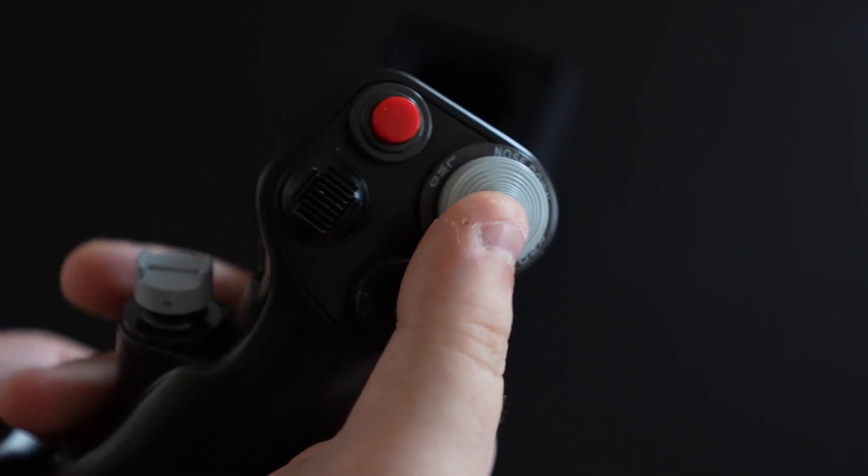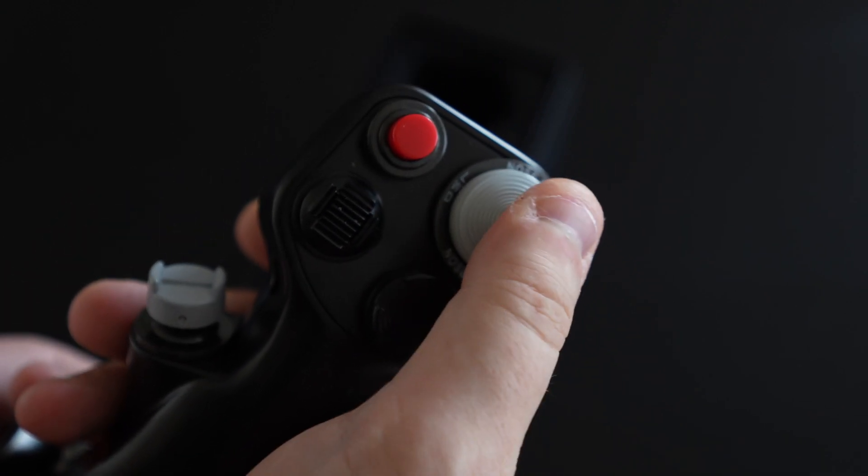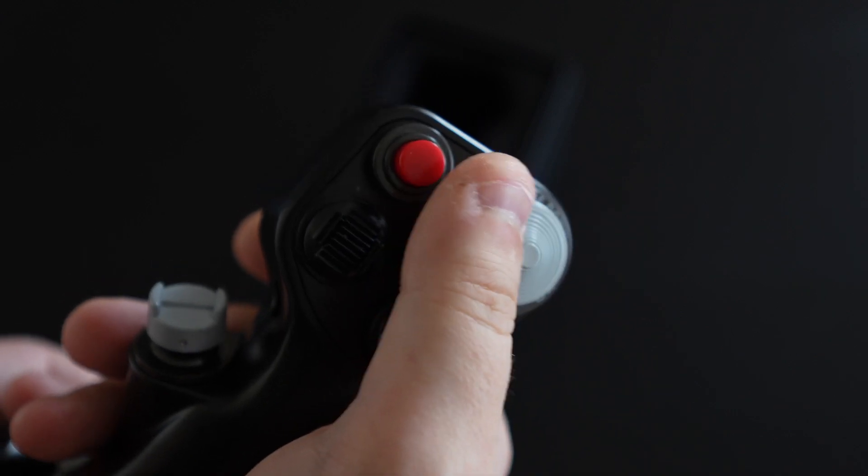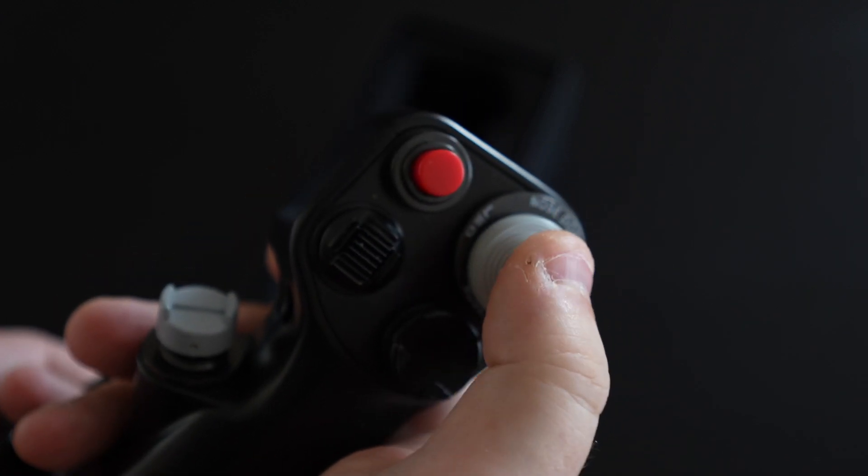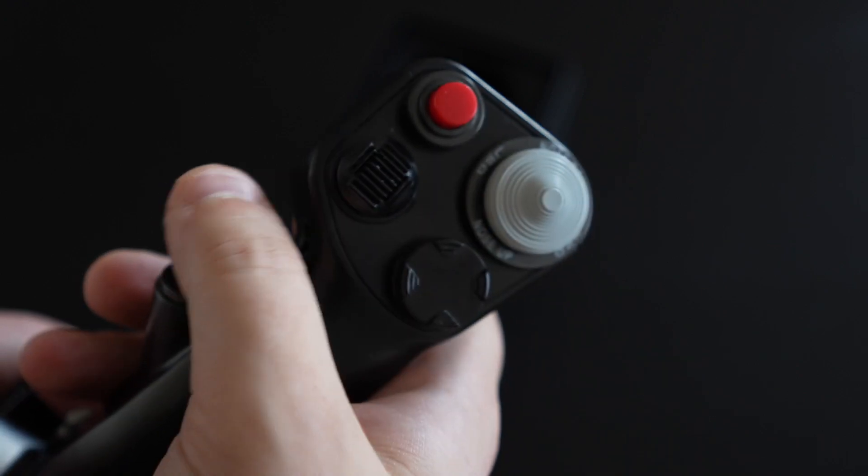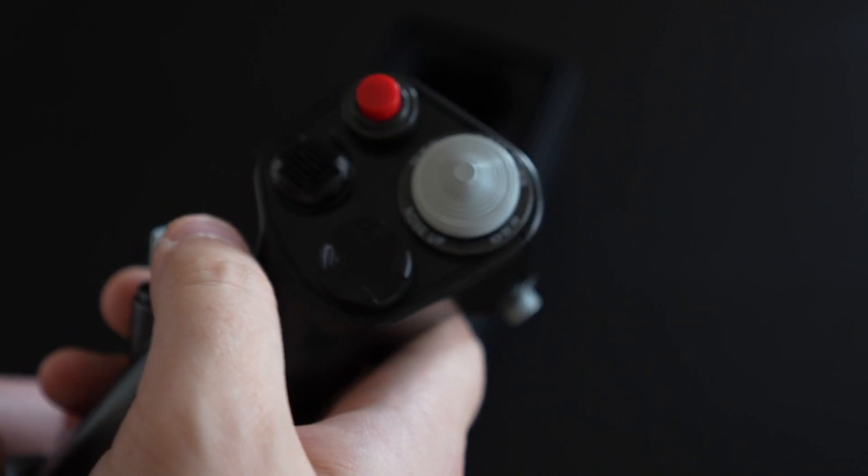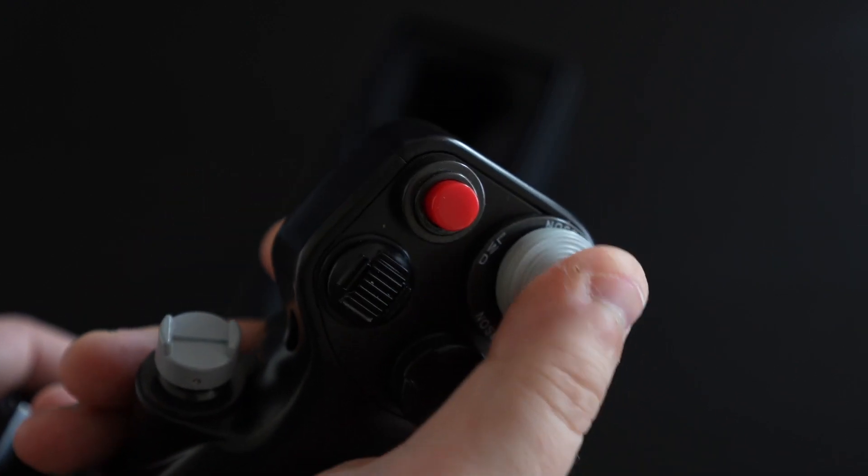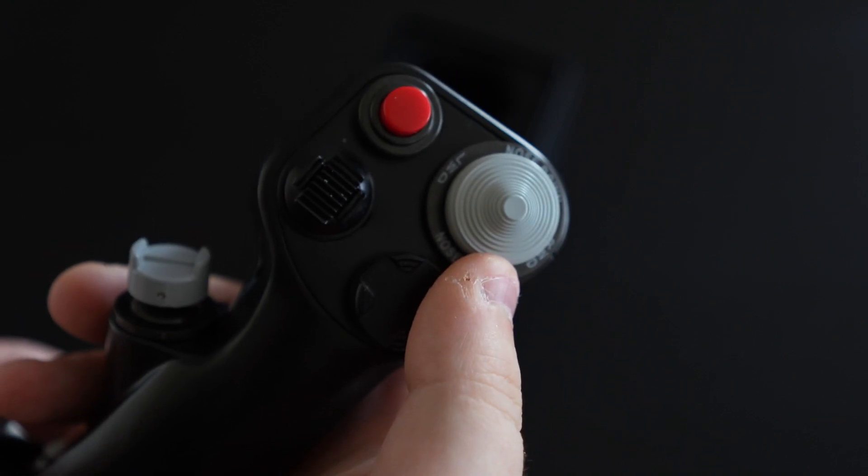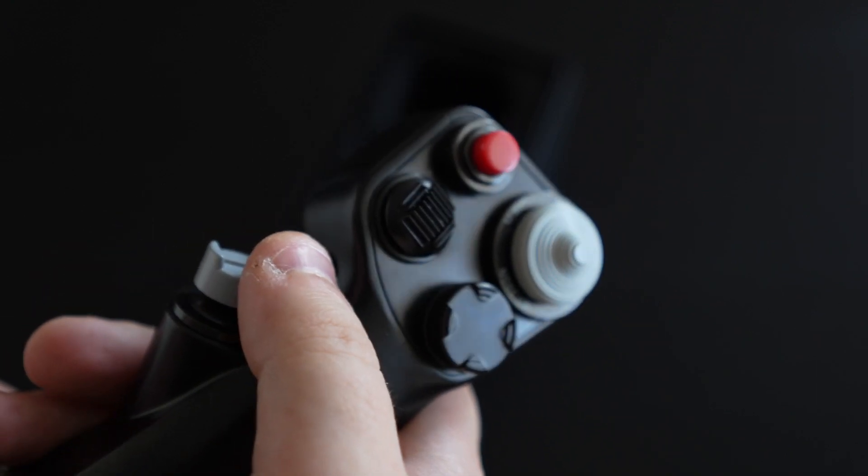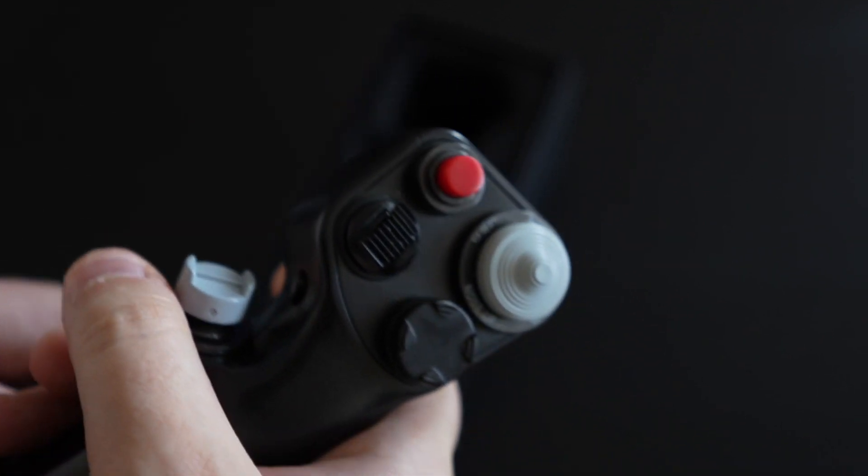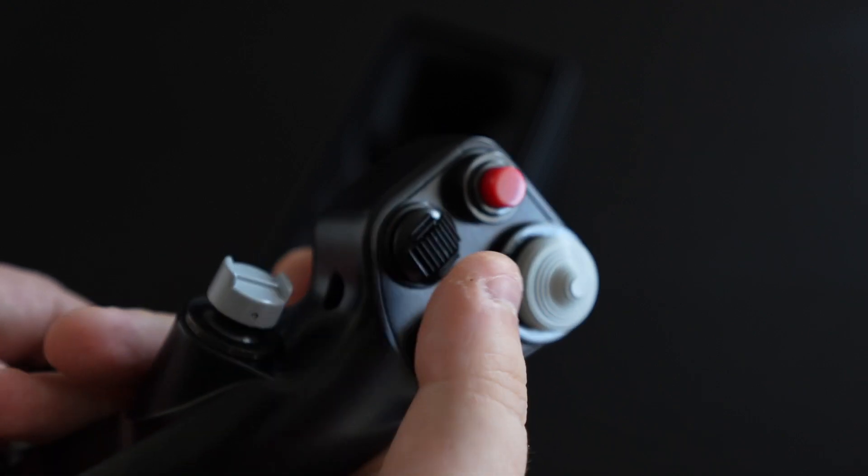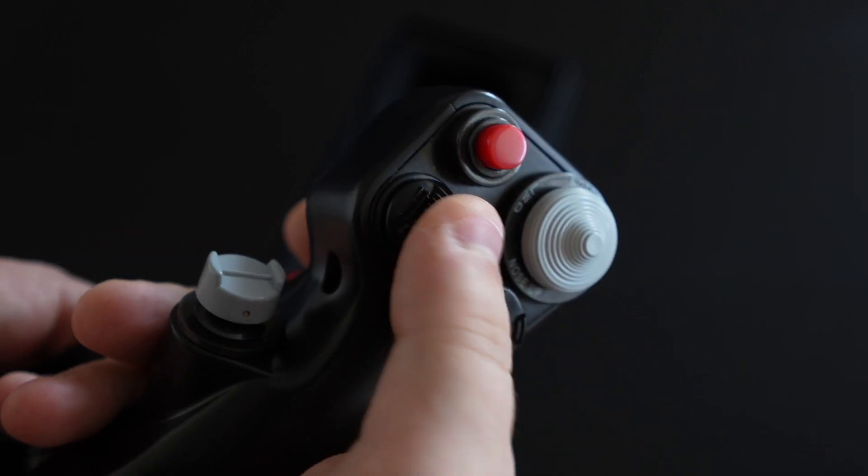To the right of that we have our trim switch, so we have nose down and nose up as well as left wing down and right wing down. This one is pretty nice, there's no depress on it obviously because it's just a trim switch, but that's really, really nice. This does feel like a four-way switch but I might be wrong on that.